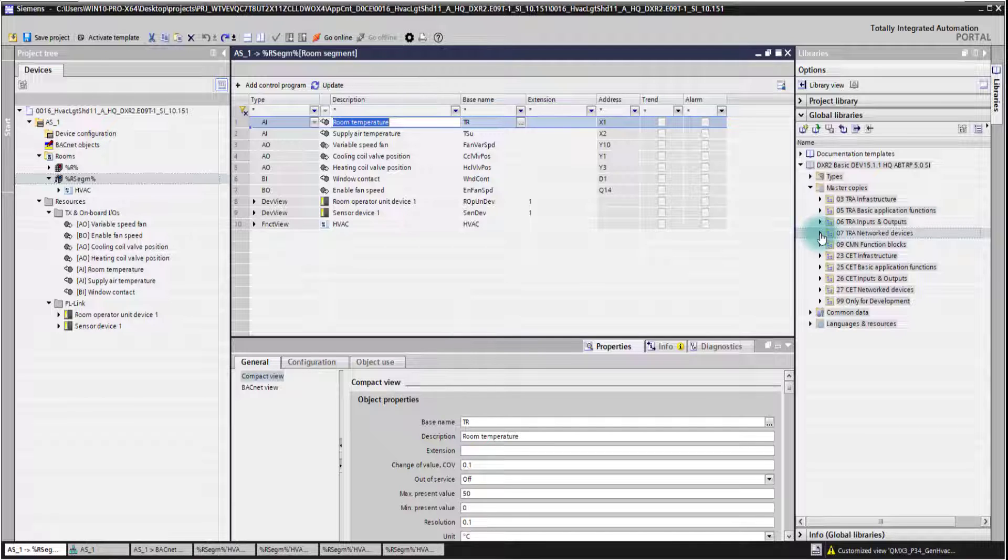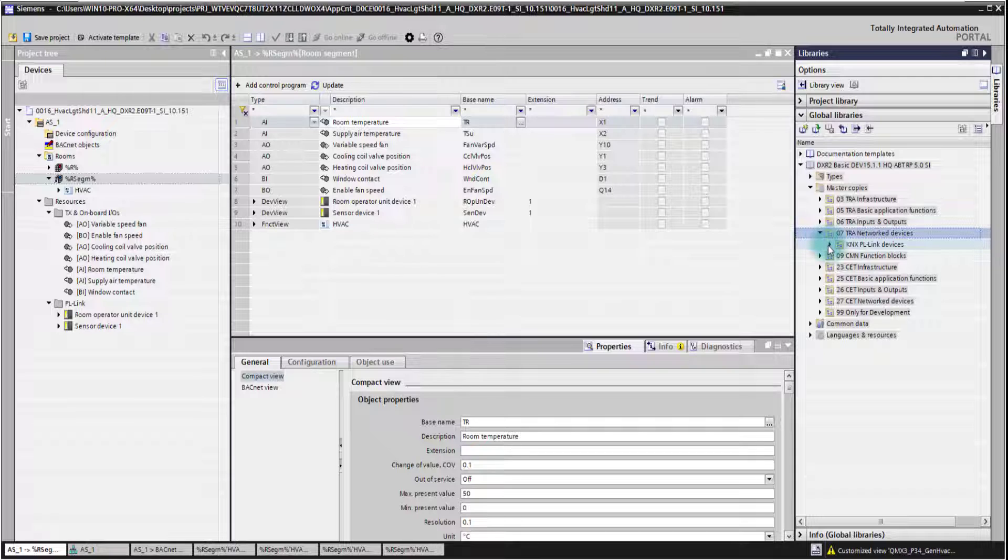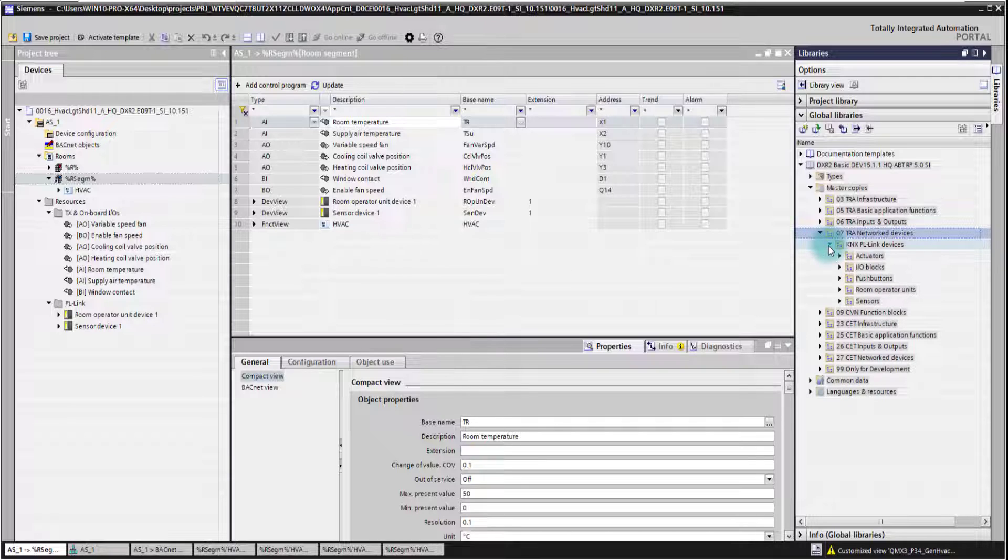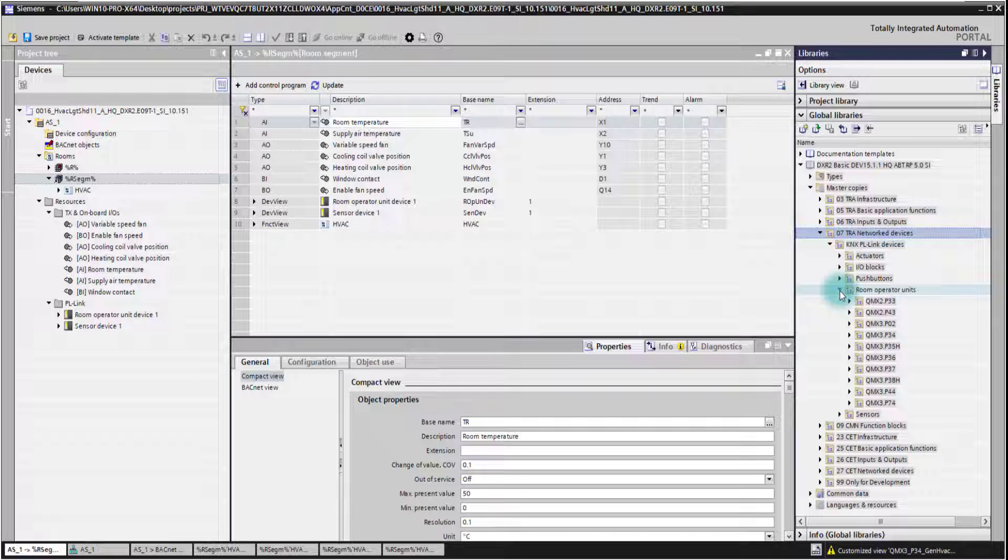When we open the directory network field devices, we see the Conex PL-Link devices. We can go to the room operator units, for example, and add one of these.